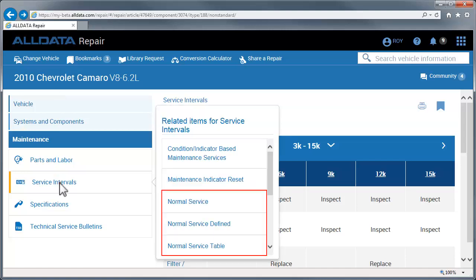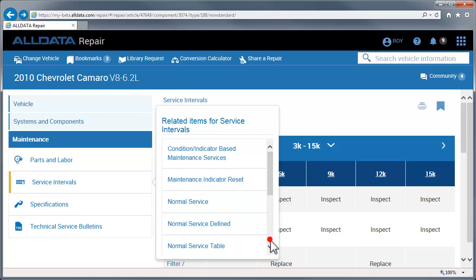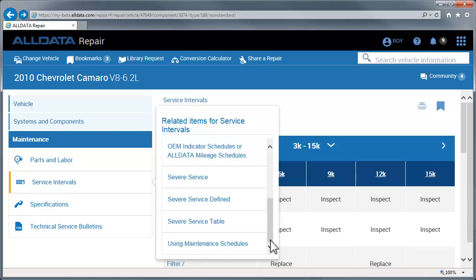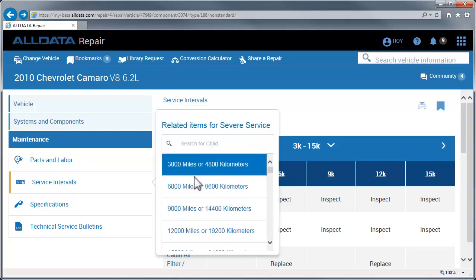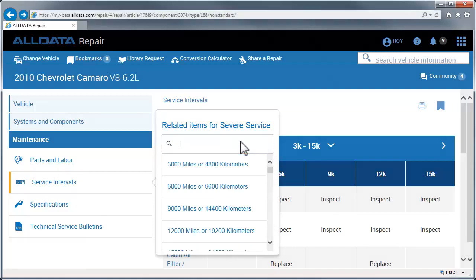To access a printable form, click the Service Type, go to the Search field, and enter the desired mileage.